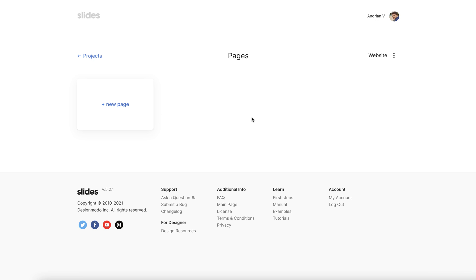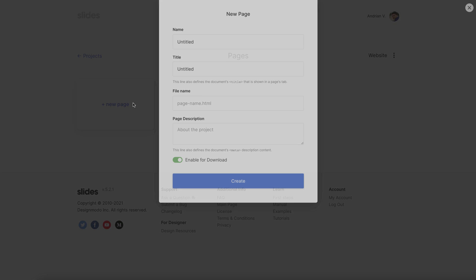Here we start by seeing the Designmodo slides app. Using slides I export the contact form example and upload the archive with this contact form to static.app.